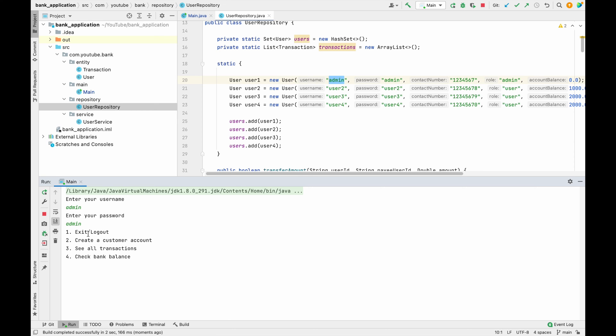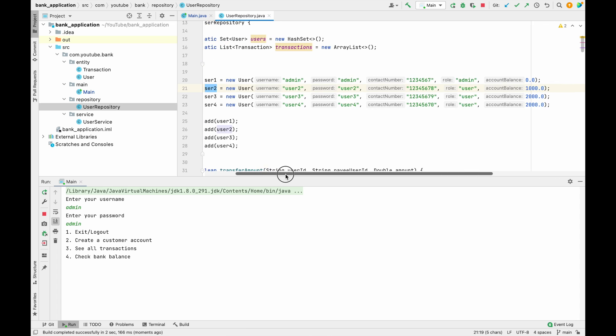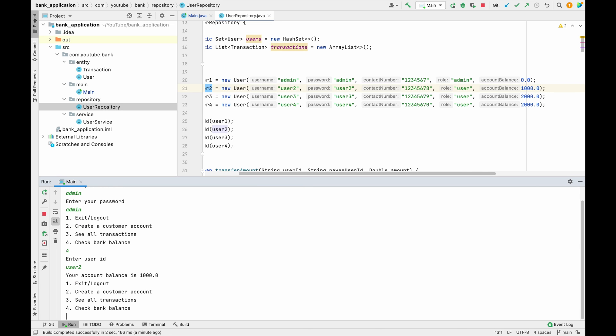And then we have the fourth option added. What I have to do is, for example, let's suppose if I want to check the balance for user 2, then user 2 balance is a thousand. So let's see whether we are able to get that or not. Let me put user ID as user 2, and over here it is giving me account balance is 1000.